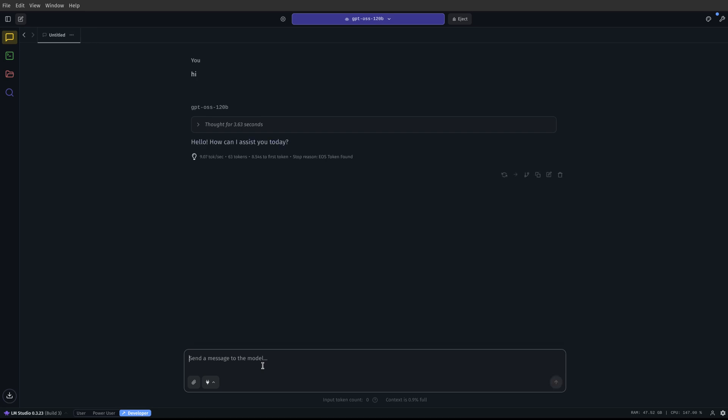So right here, we just got nine tokens per second, and I can tell you that for a fact, I have quite a few things running on my computer right now. So when I am only running LM Studio, because right now I have OBS running, I have a couple other windows open through Firefox and things like that, so I have other things taking up effort on my machine, for a lack of a better description.